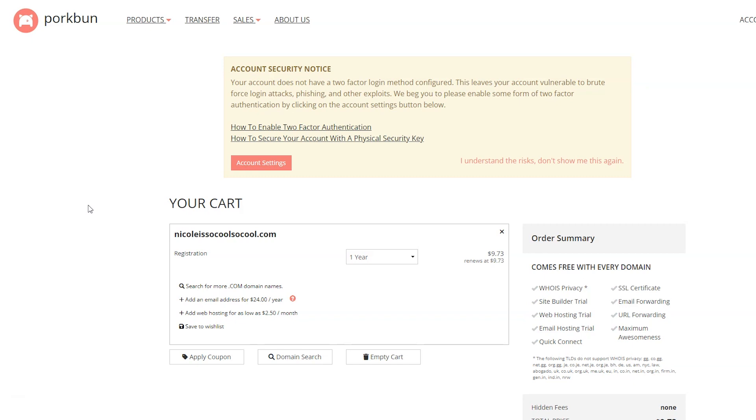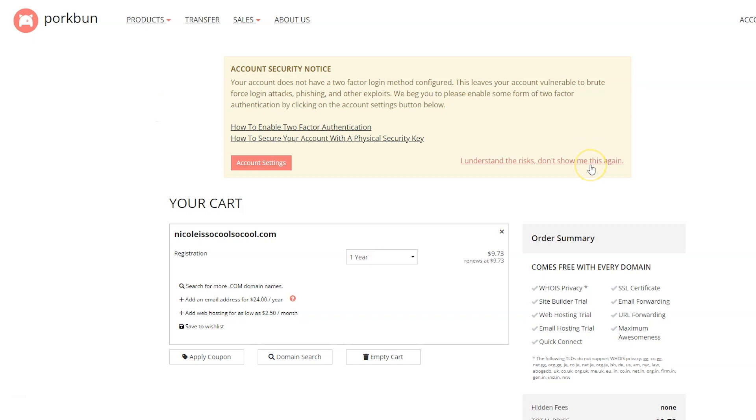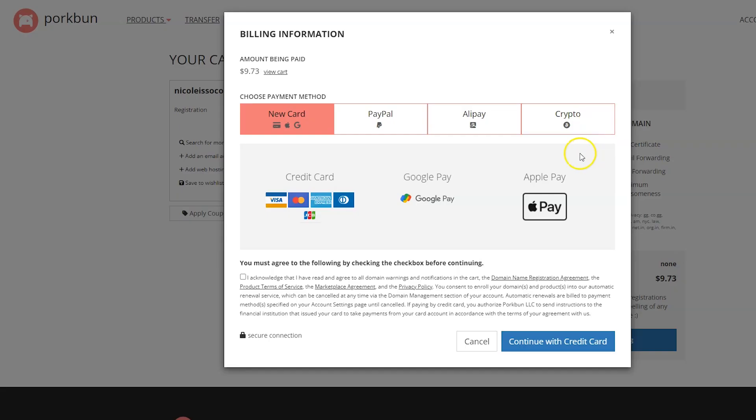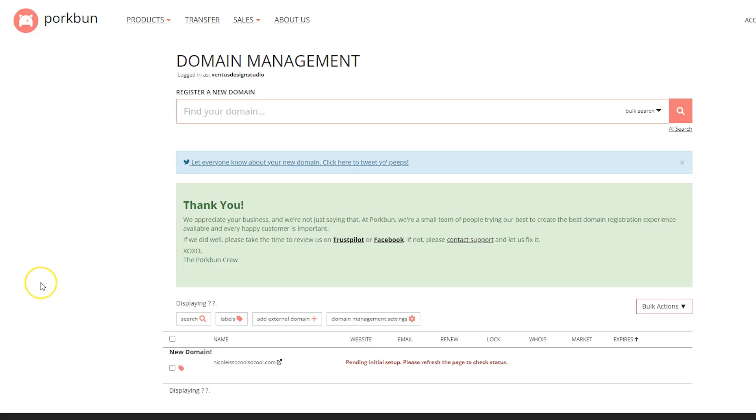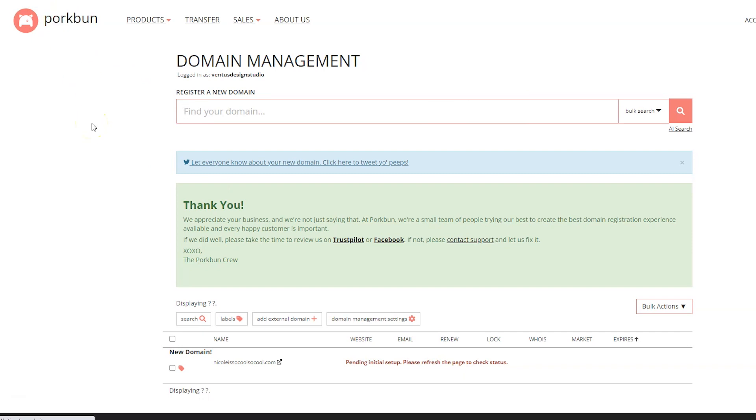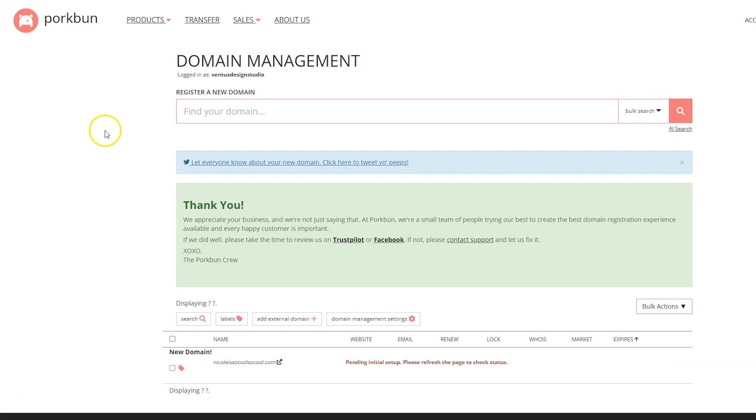It gives us this notice for two-factor authentication, which is important and you should do it. I'm going to do it later, but I'm not going to do it on this tutorial. So I'm just going to click to hide that for now. Then I'm going to click the continue to billing button. This is also something I know you guys know how to do. Choose your payment method and then click continue and then pay as you pay for anything online. After you finish paying, you should come to a screen that looks something similar to this. We've got this little note here that says pending initial setup, please refresh the page to check status. Let's refresh and see if that does anything. It is still saying setting up, but that's fine.